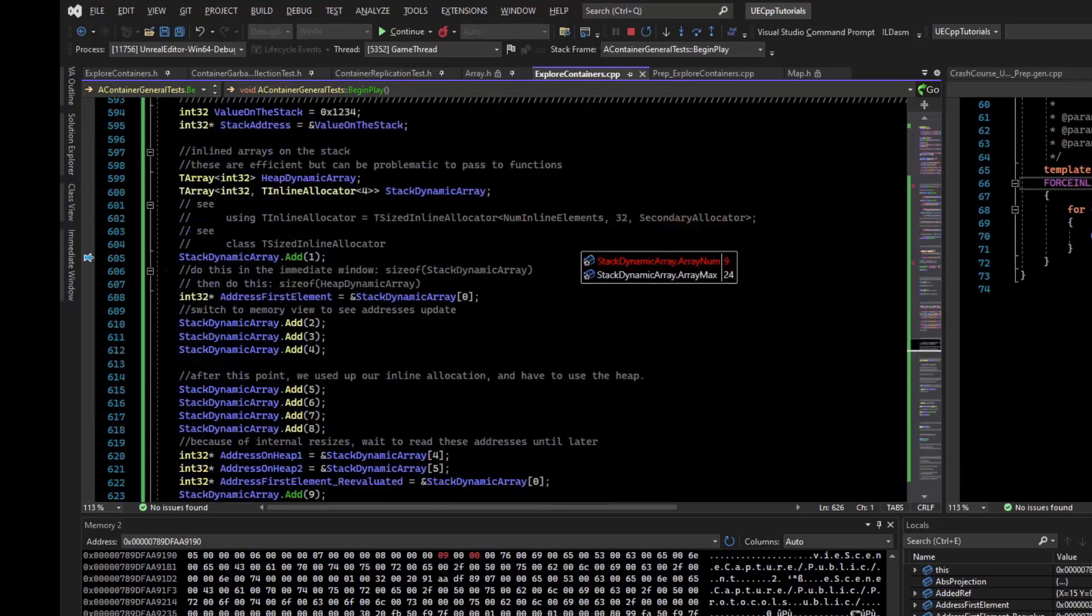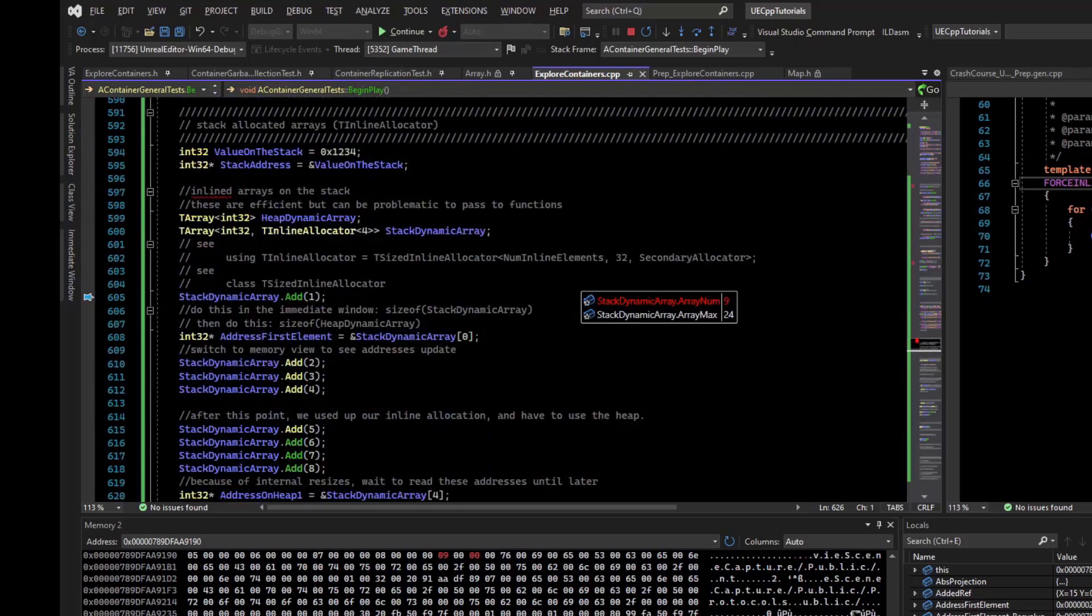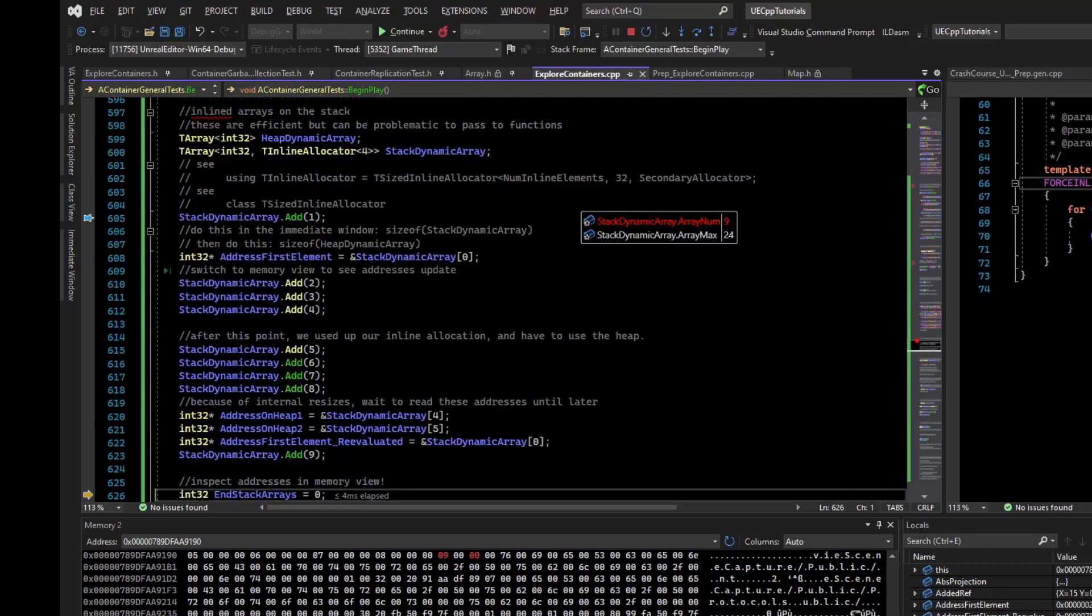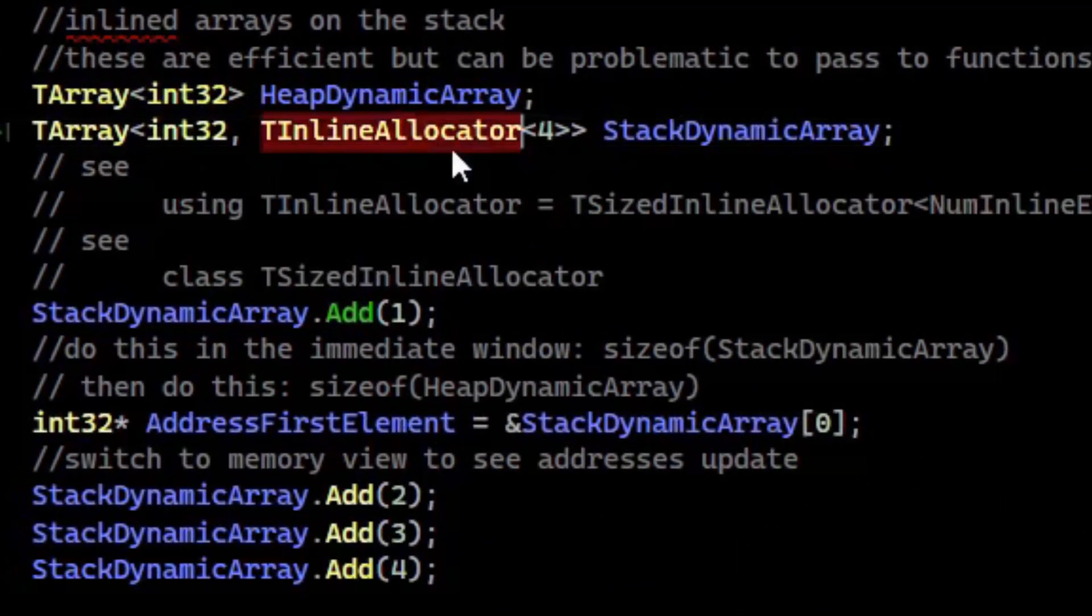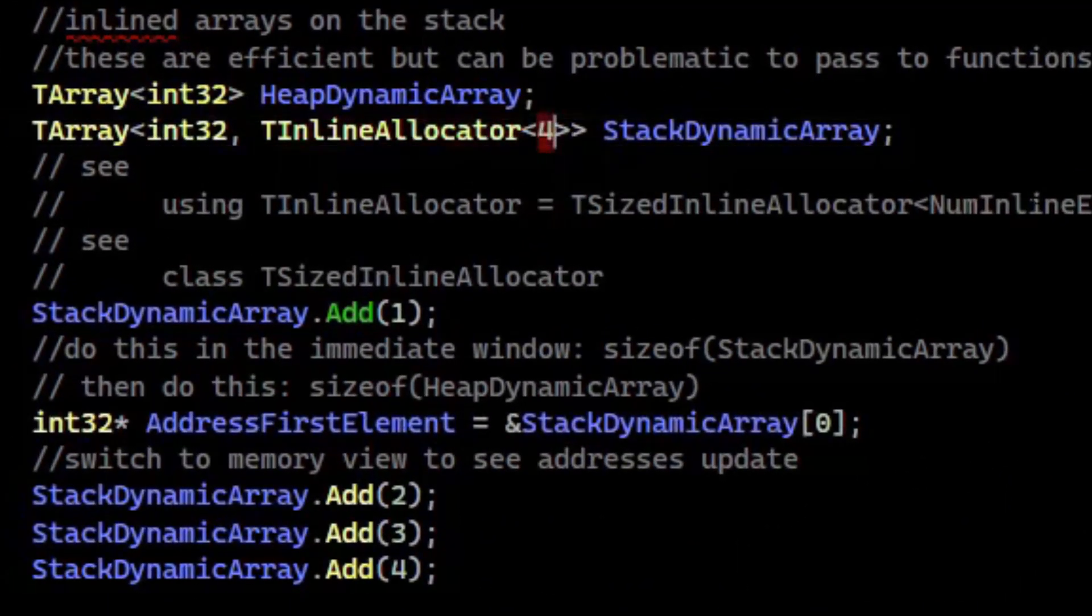And so that is just a way to optimize further. If you know that your array will have a small number of elements and you just want to operate on the stack, but you want the dynamic nature of it, you can just use an inline allocator with enough space to ensure that you won't cause heap allocations.